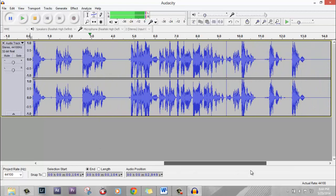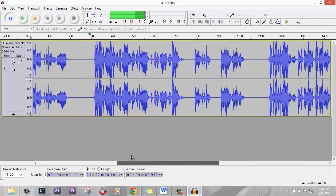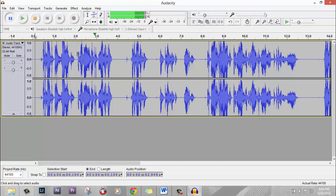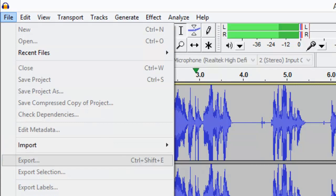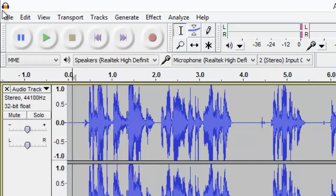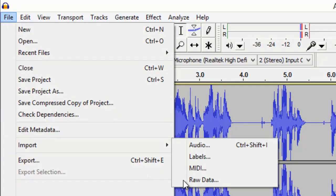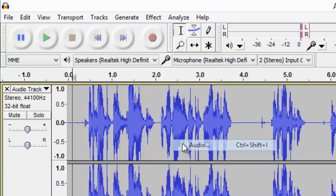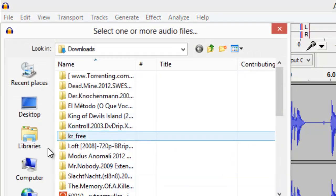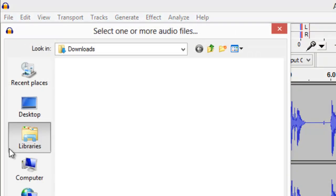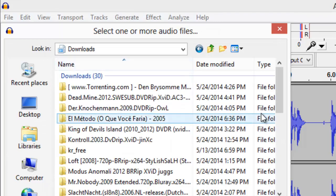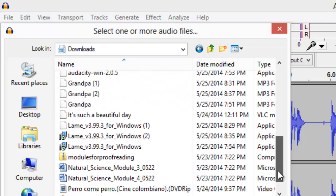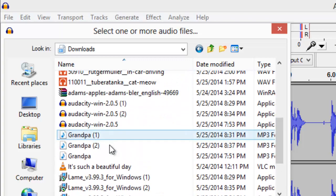The next thing we need to do is add our music to our narration. To do that, you have to press Stop first, then click File, Import, Audio, and go to your music track that you downloaded from YouTube. Select it and import it into Audacity.